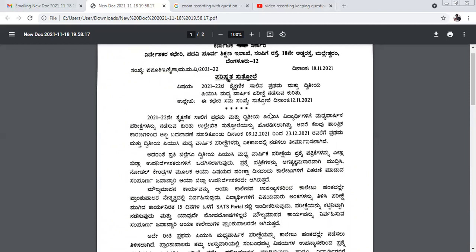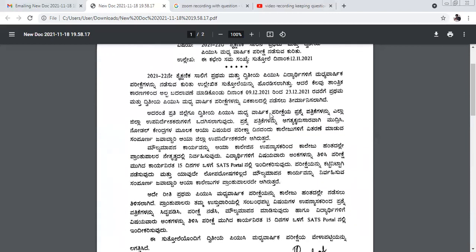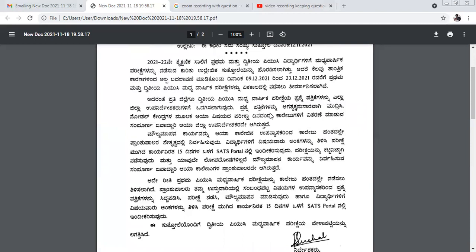Let us interpret what exactly they are saying. First, they have given us the date — it will be between 9th December to 23rd December. For the second year exam, the question paper will be set by the board at the district level or state level, and the papers will be given to the colleges on the day of the examination.